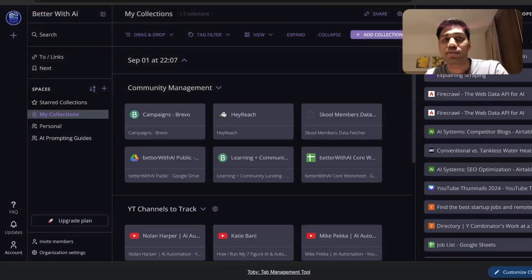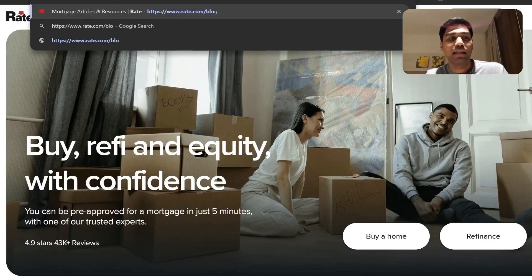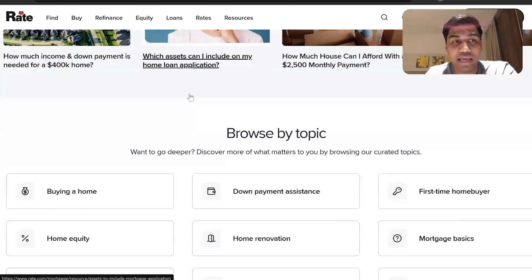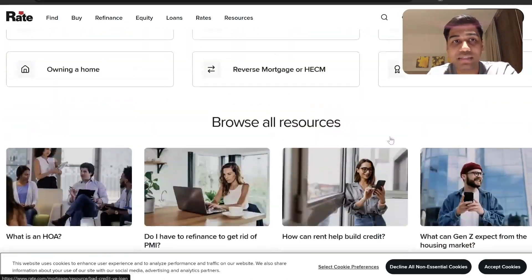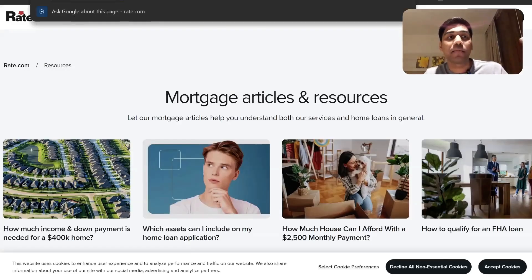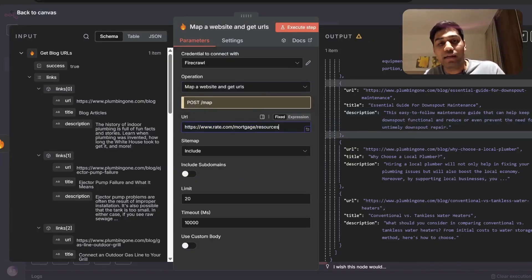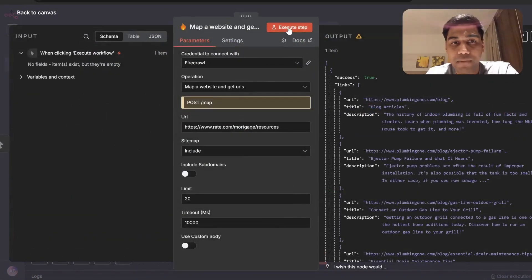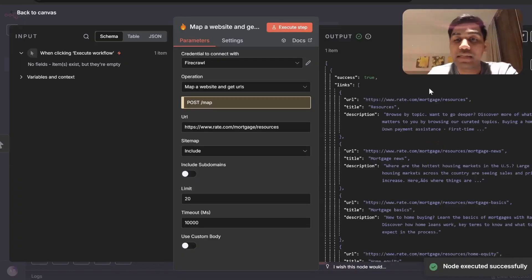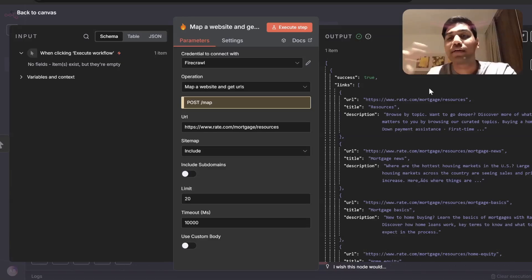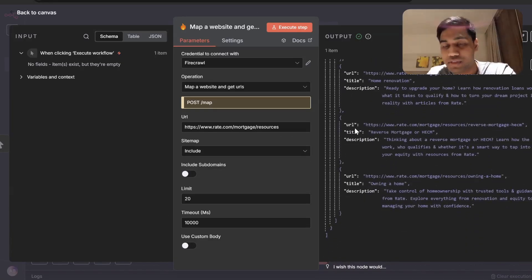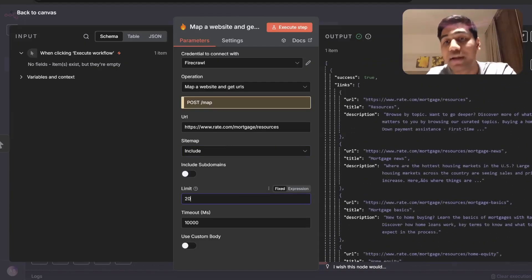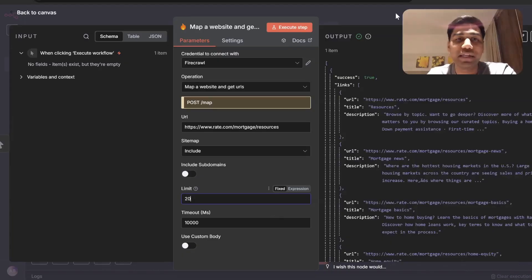One company with a really popular blog system is Raid.com, a mortgage company in the US — they write a lot of blogs to rank higher on Google and help people with informational content, and you can offer similar services to other businesses. You can copy their blog link, paste it in, and get a list of all their URLs. The best reason I use FireCrawl is because it's super fast and makes things very easy — you just input the URL and get all of these results. You can increase the limit and change settings to get more data.